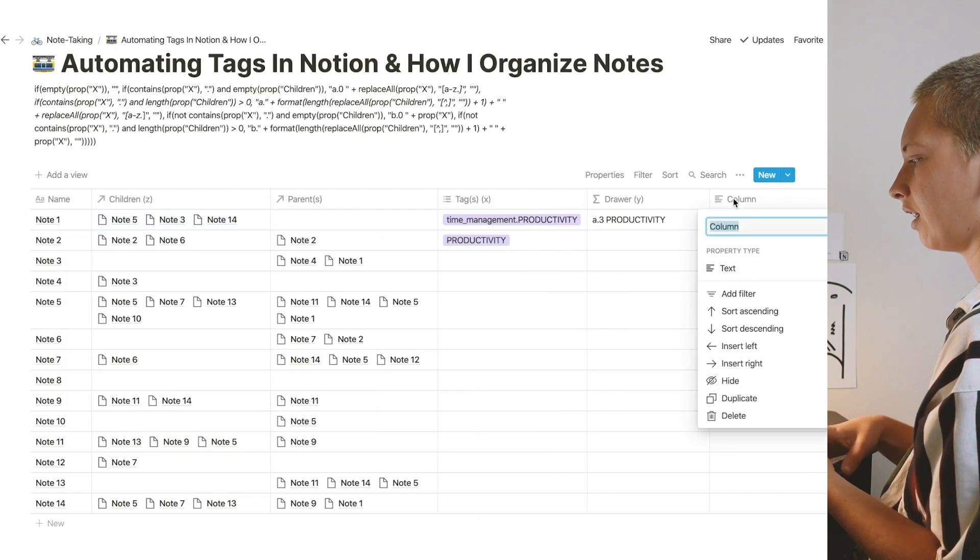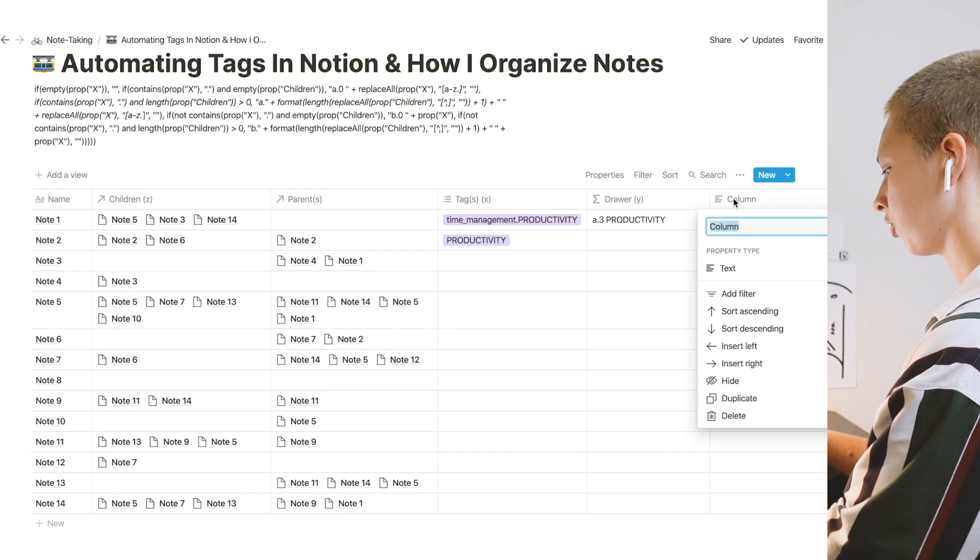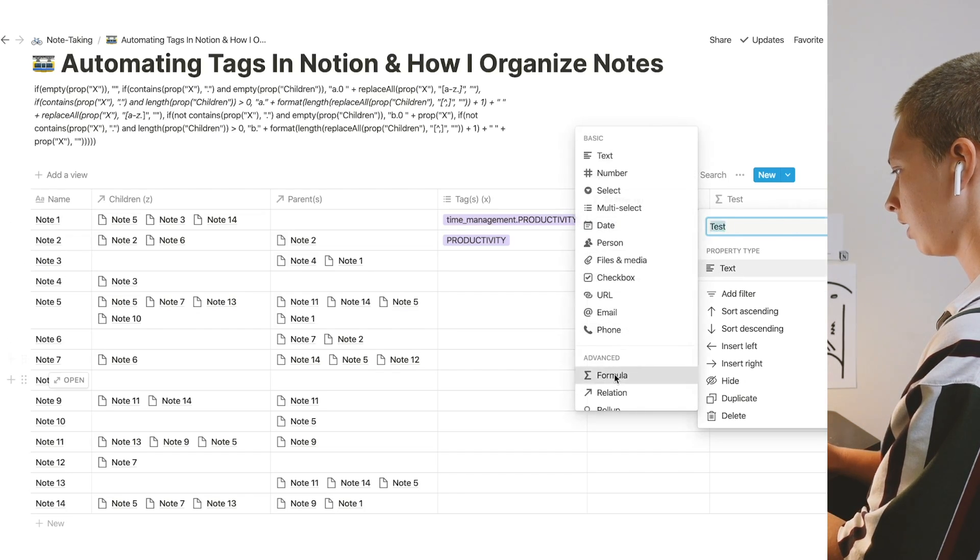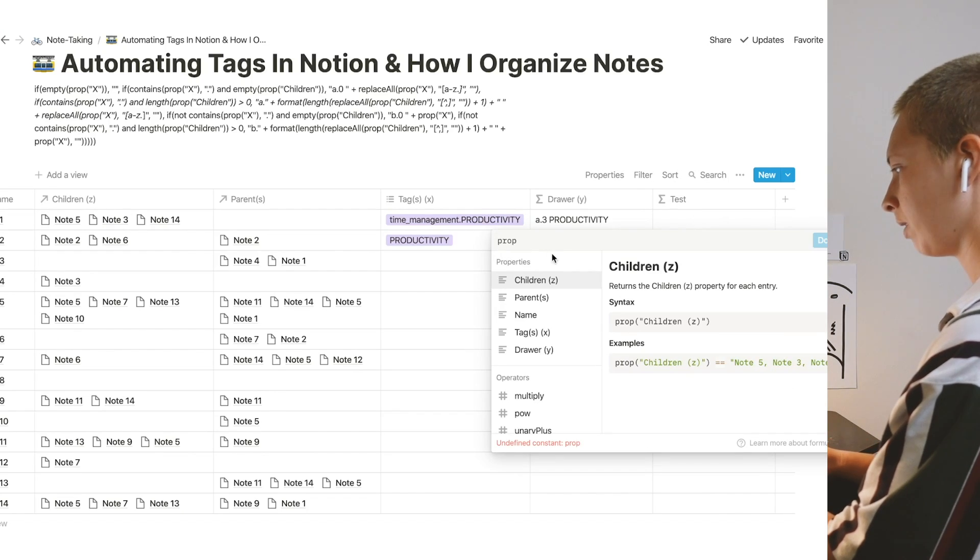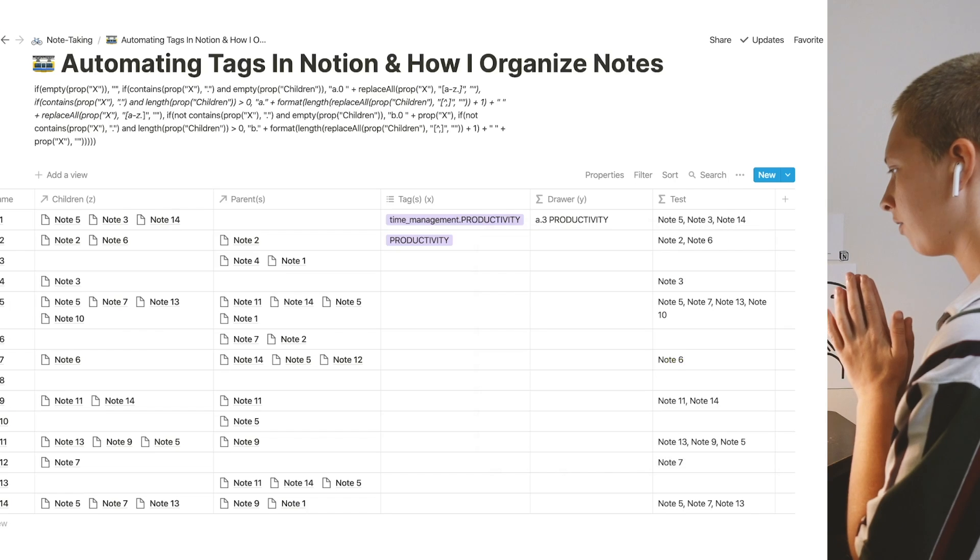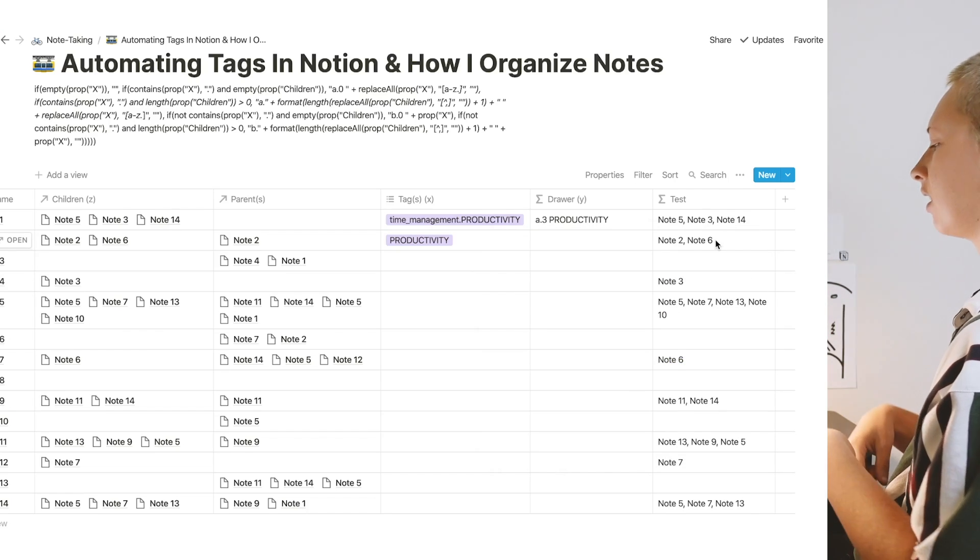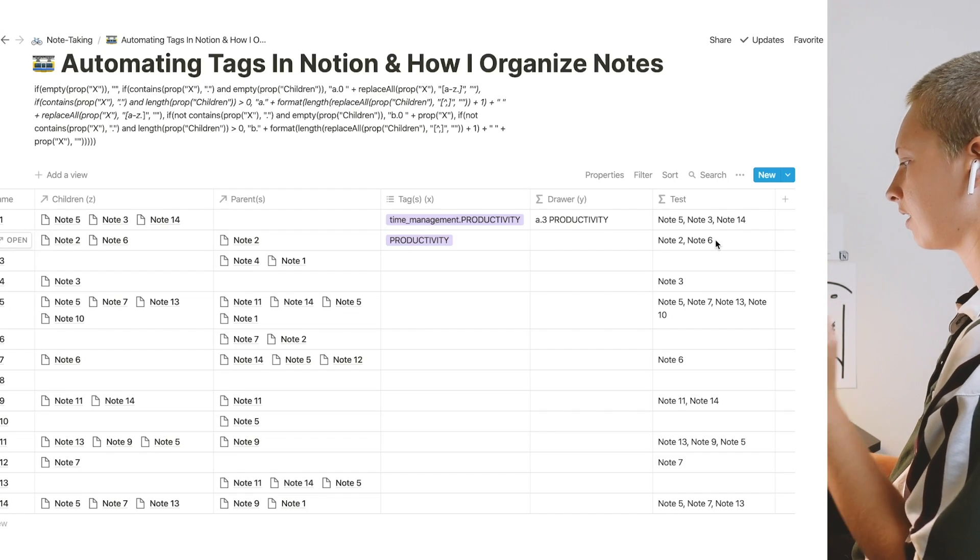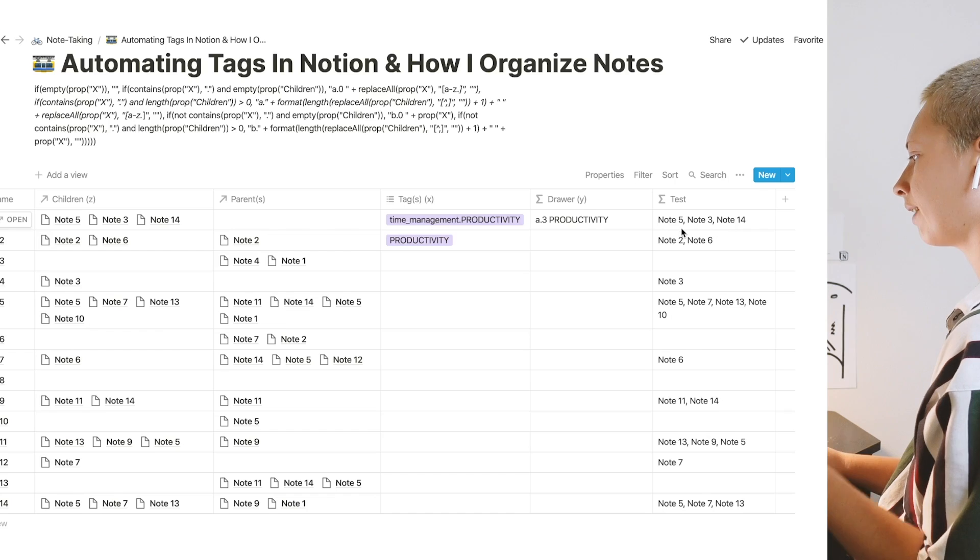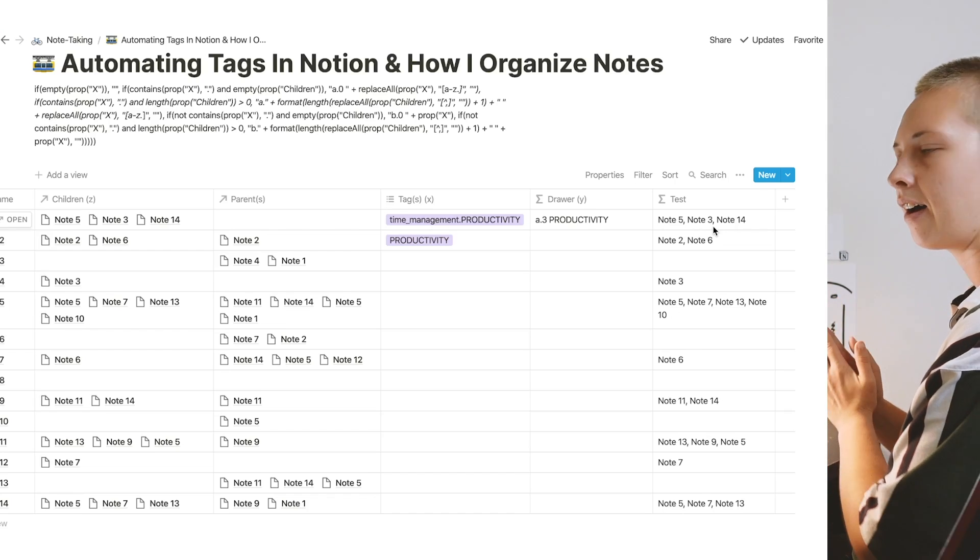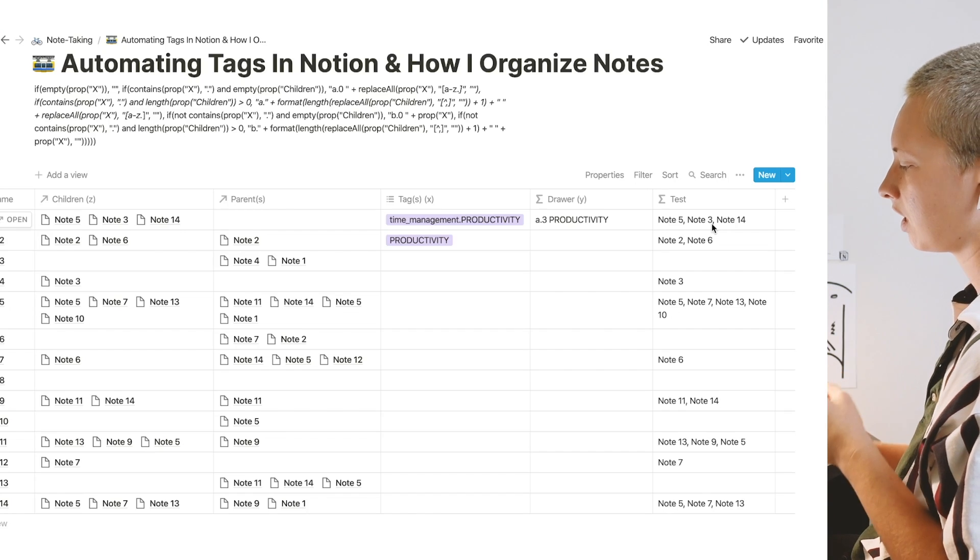Let me show you what property children looks like on its own. We have note five, note three, and note 14 separated by commas. So what I'm doing is saying, get rid of everything in here that is not a comma. I want to be left with these two commas here, and then I want to count the number of commas, and then add one.